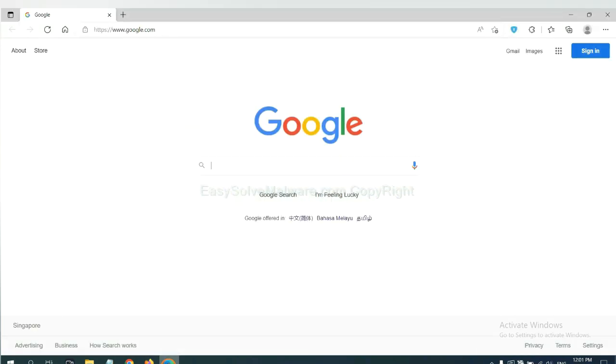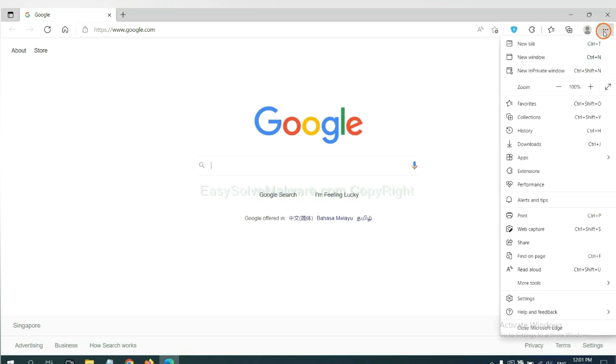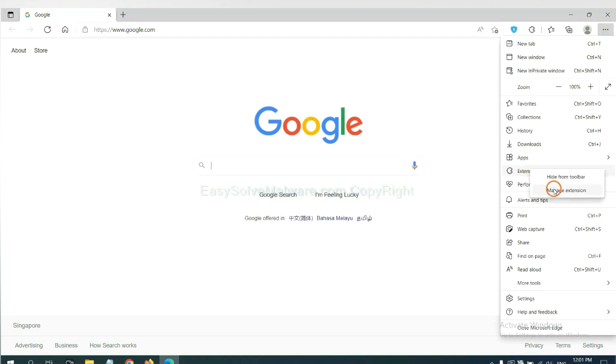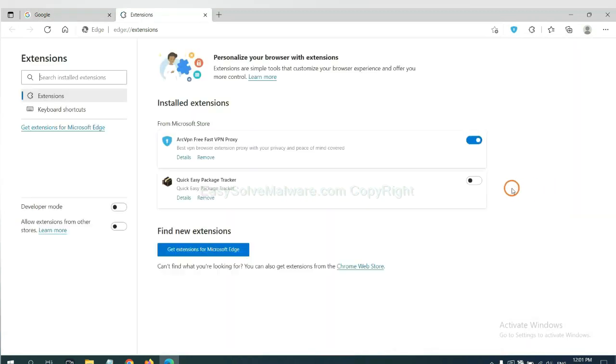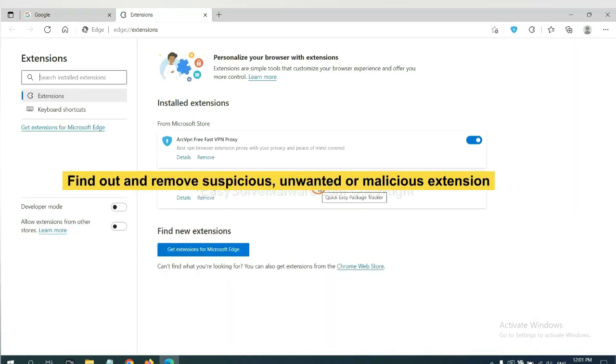On Microsoft Edge browser, click the menu button. Now right click on extension and click manage extension. Now delete all the suspicious or unwanted extensions. Click remove.